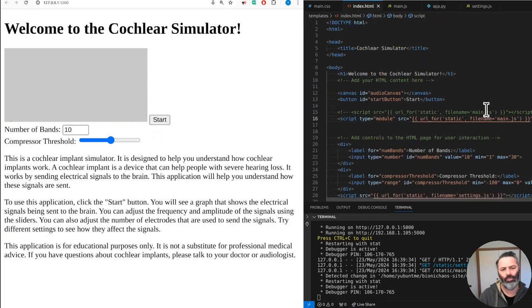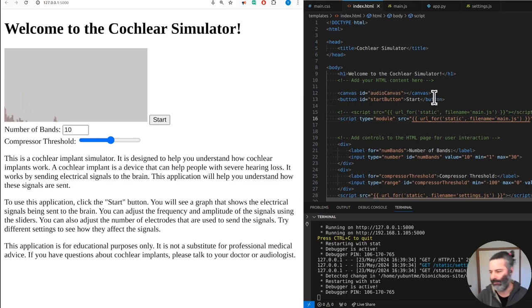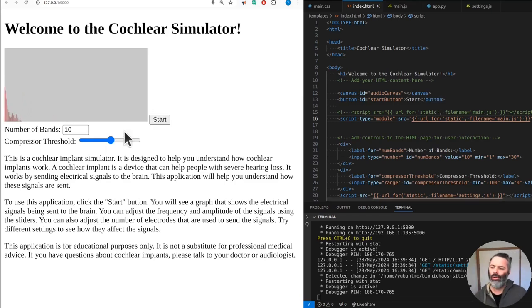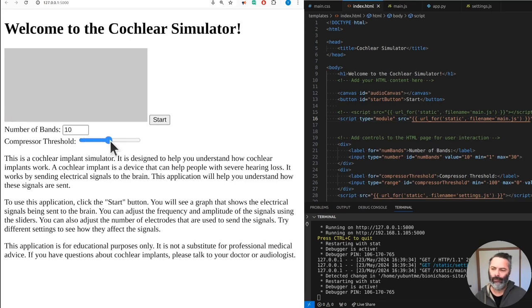To use this application, click the start button. You will see a graph that shows the electrical signals being sent to the brain. You can adjust the frequency and amplitude of the signals using the sliders. You can also adjust the number of electrodes that you use to send the signals.